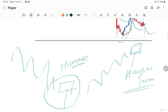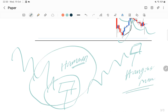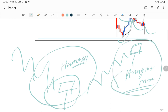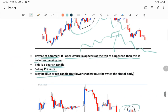Remember one thing: the hammer formation is more relevant and more useful as compared to the hanging man formation.